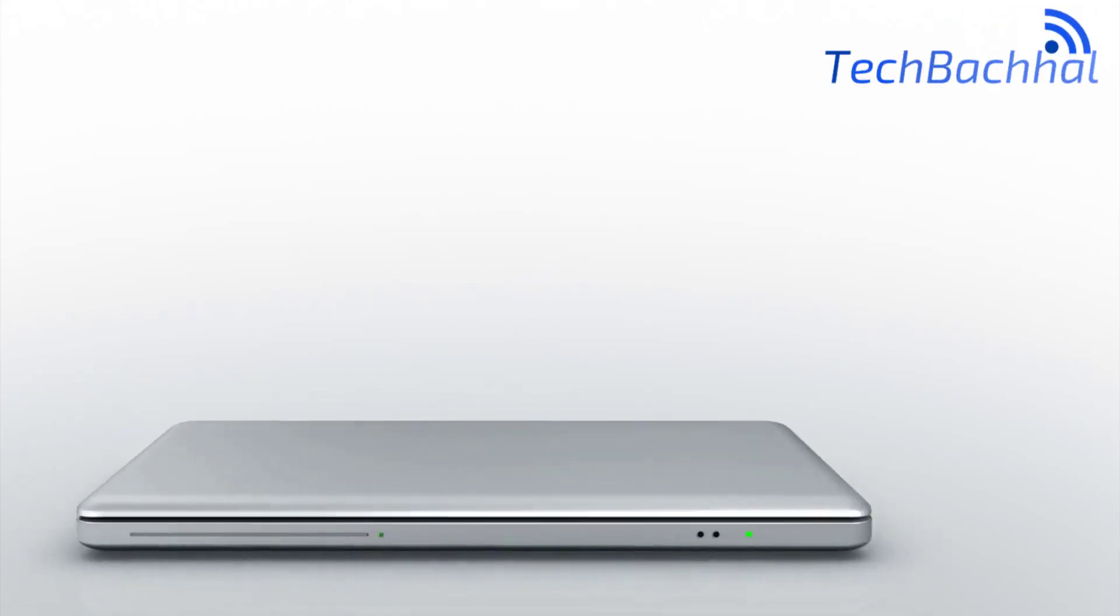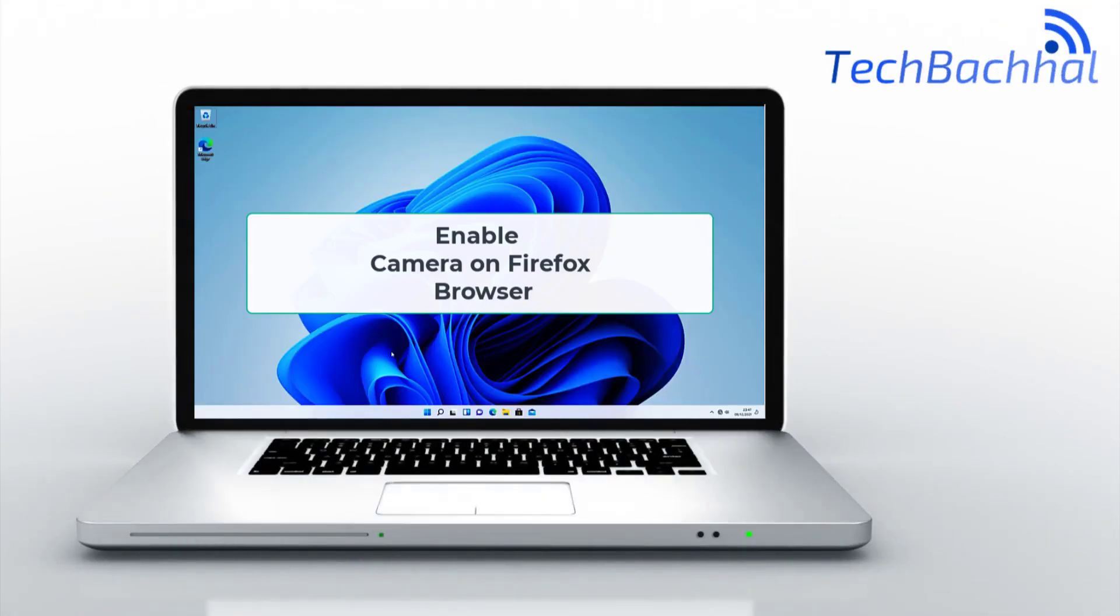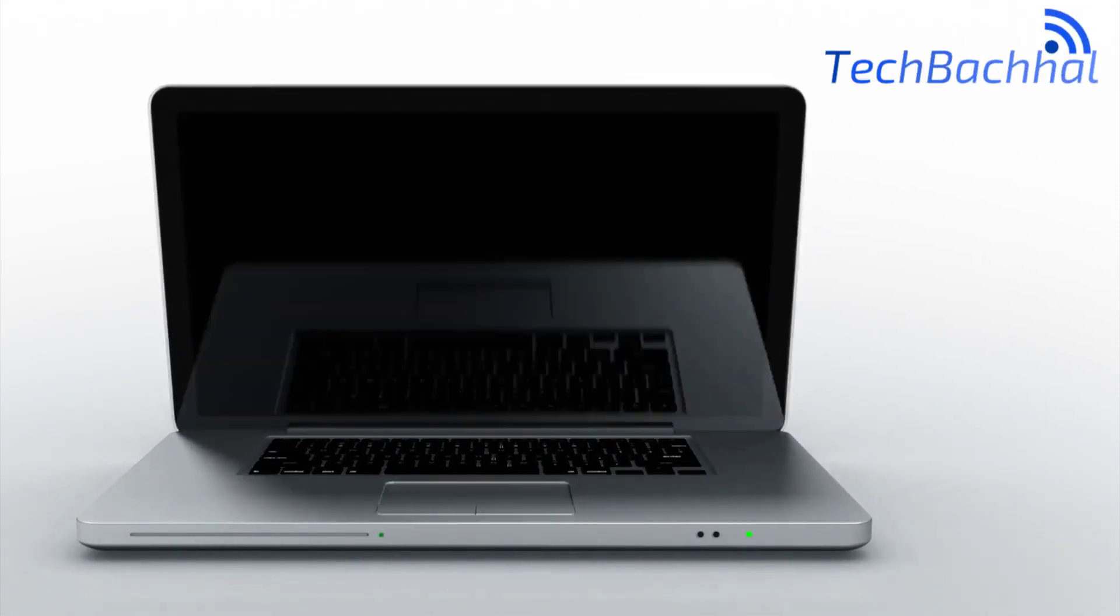Want to use your camera on Firefox but it's not working? I'll show you how to enable it in just a few simple steps.